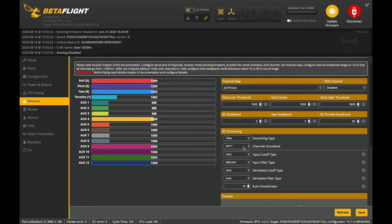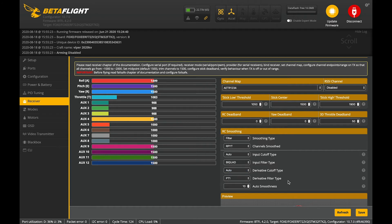Now, the last thing we need to do, the only thing we need to do on this page is we come down here to derivative